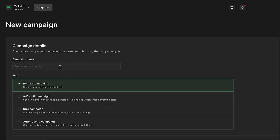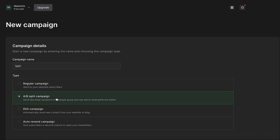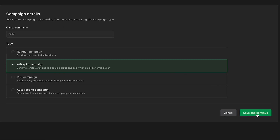Thanks to the power of GPT technology, you can now find out. First off, let's create an A-B split test campaign.